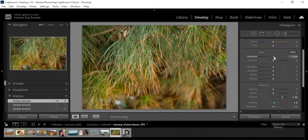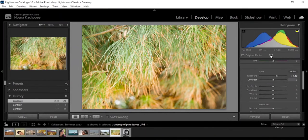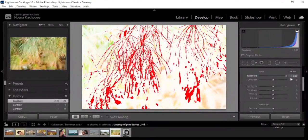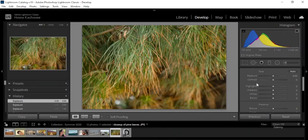I wouldn't recommend starting from Exposure because it can get confusing — you don't always know what is too bright or too dark. You can always refer to the histogram. The goal is to get everything balanced — ideally all values meeting in one peak — and right now the image is quite balanced.